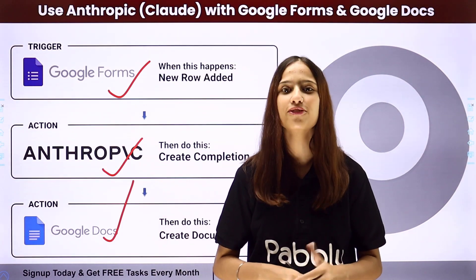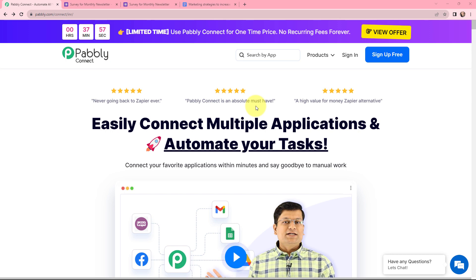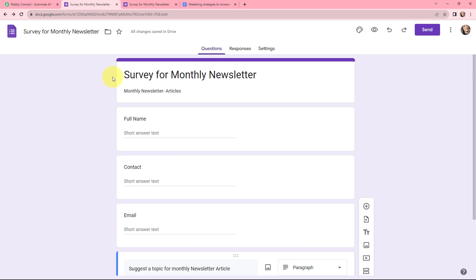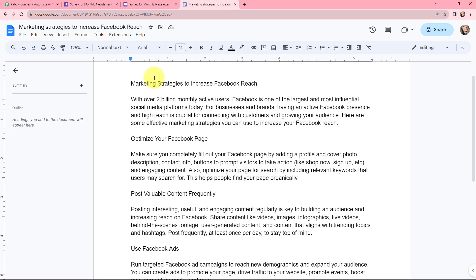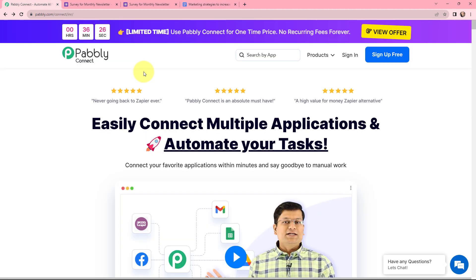To do this, I need to build an integration between these applications, for which I will be using Pabbly Connect. My trigger application will be Google Forms and my action applications will be Anthropic and Google Docs. Anthropic is an AI safety and research company that helps you in generating content. This can be done using the automation software Pabbly Connect.